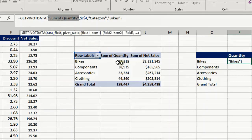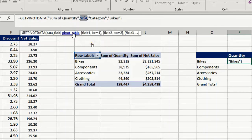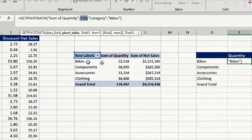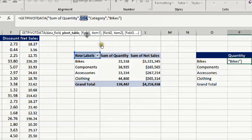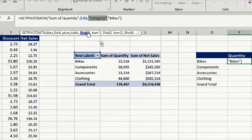First one is data field, which is exactly the sum of quantity, which is the header of the pivot table that I referenced already. Then pivot table: it just references inside the pivot table, and the default just takes the top left cell from the pivot table. The next parameter is field and item: field one and item one.